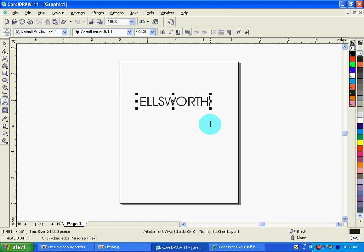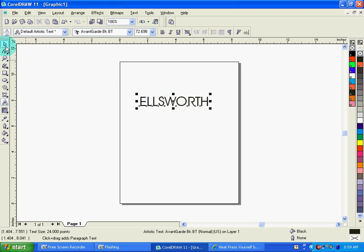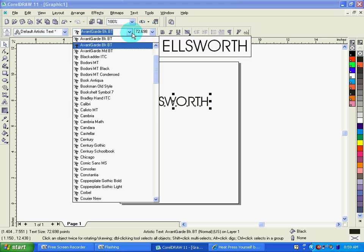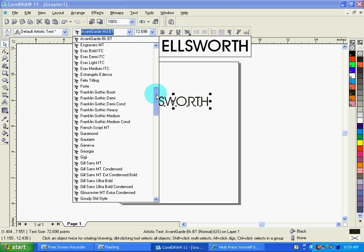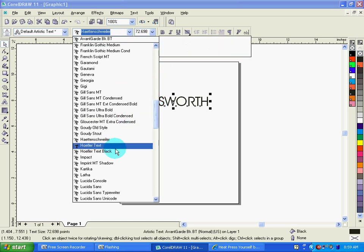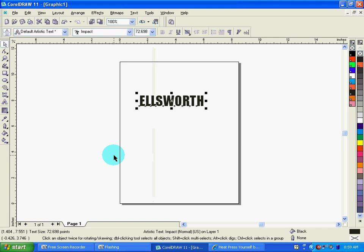First thing you want to do is type in your name and then you want to select the pick tool and select the font that you want to use off of your program. So if I want to use an impact font, I simply select that. At this point, after I have the font selected that I like, I need to convert that font to curves.